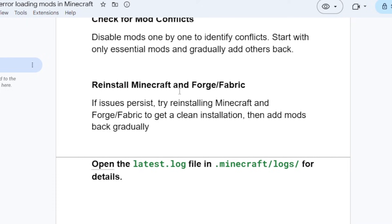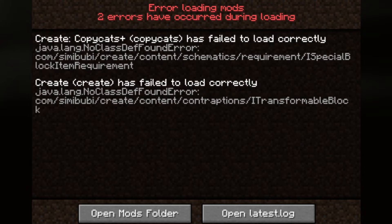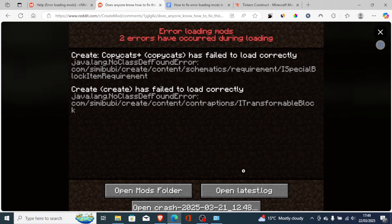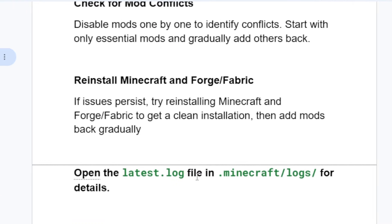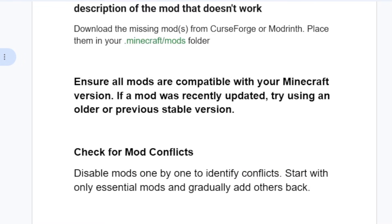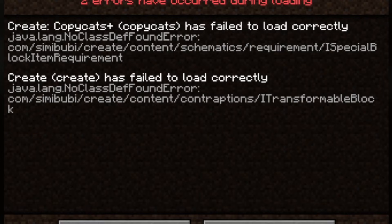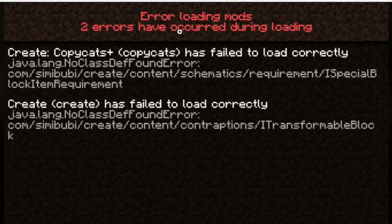If you've reinstalled Minecraft and Forge or Fabric but are still facing the same issue, come here to the error message and select Open latest.log. This will open more information about the error, or you can go to the Minecraft logs folder to open the latest.log file for more details. This is the best guide on how to fix the error loading mods problem — make sure to follow these steps carefully and let me know in the comments if this tutorial helped you.